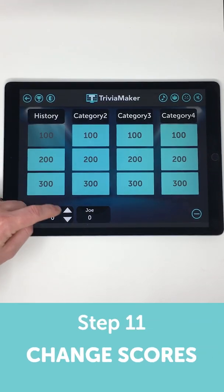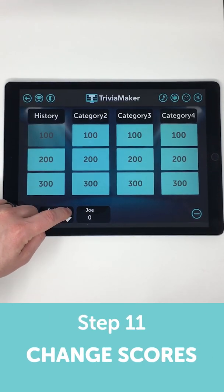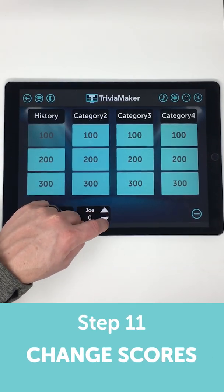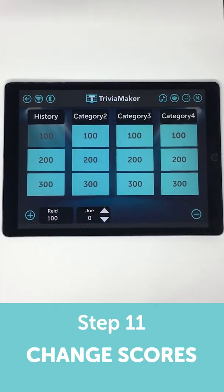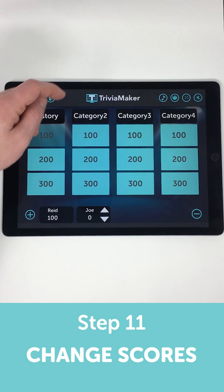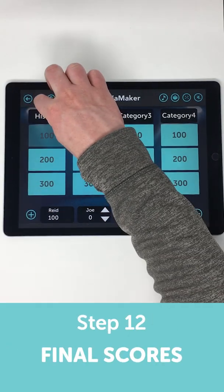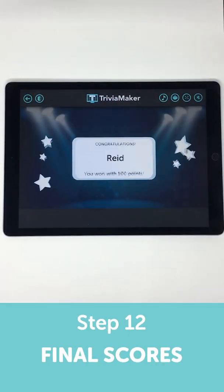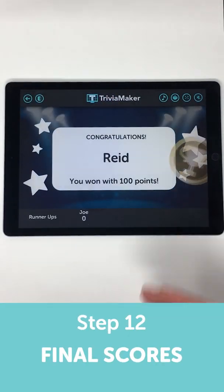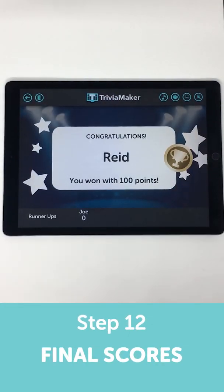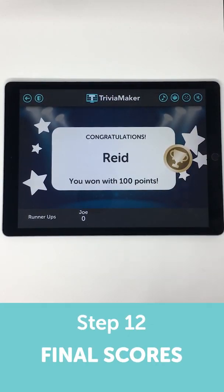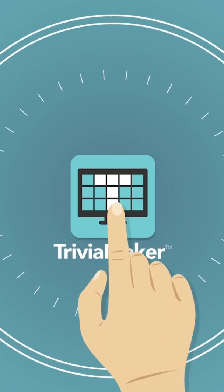Use the little arrows on the scoreboard to award the teams with points. Then when you're all done, hit the trophy icon to take you to the final scores. That's it. Have fun and happy trivia making.